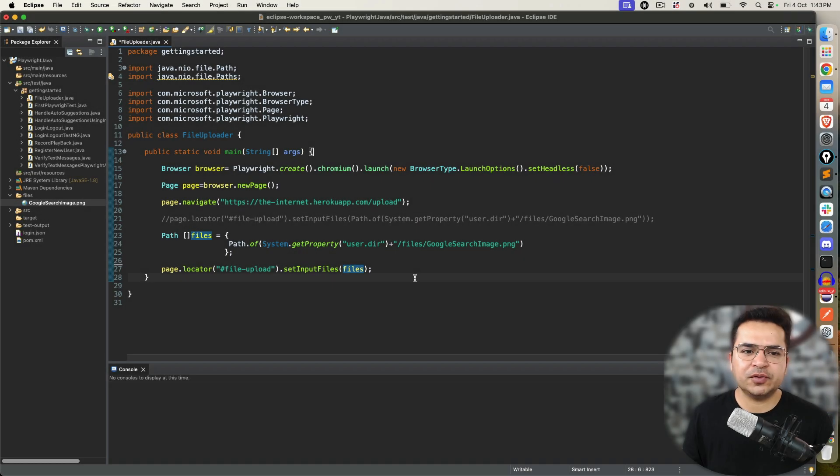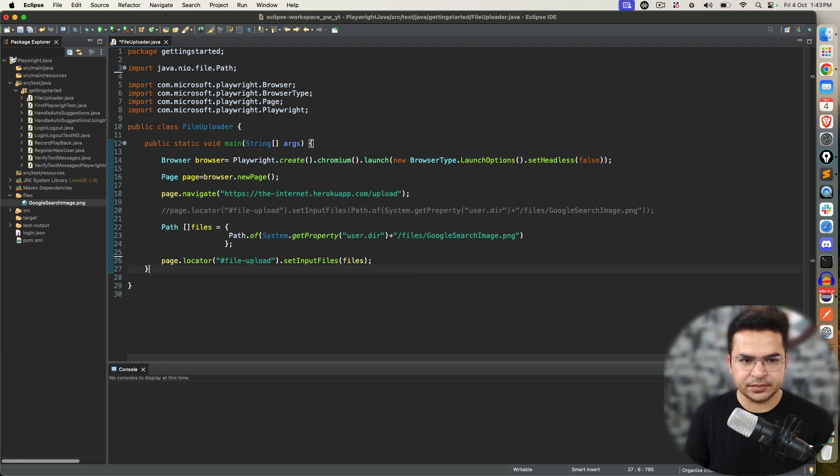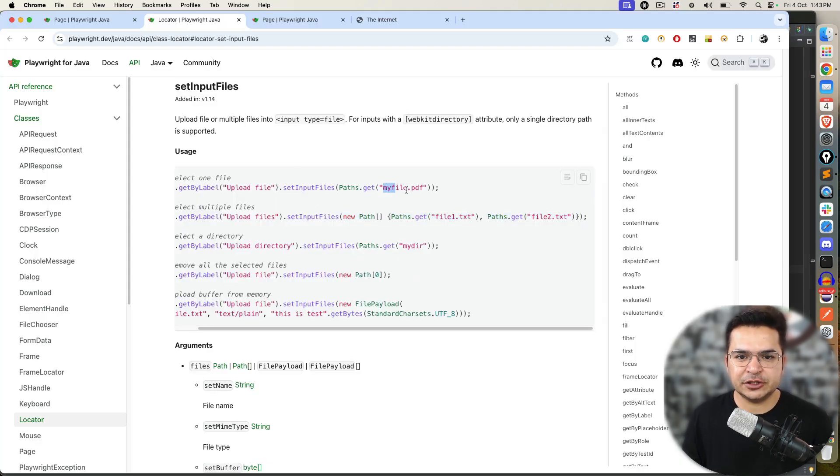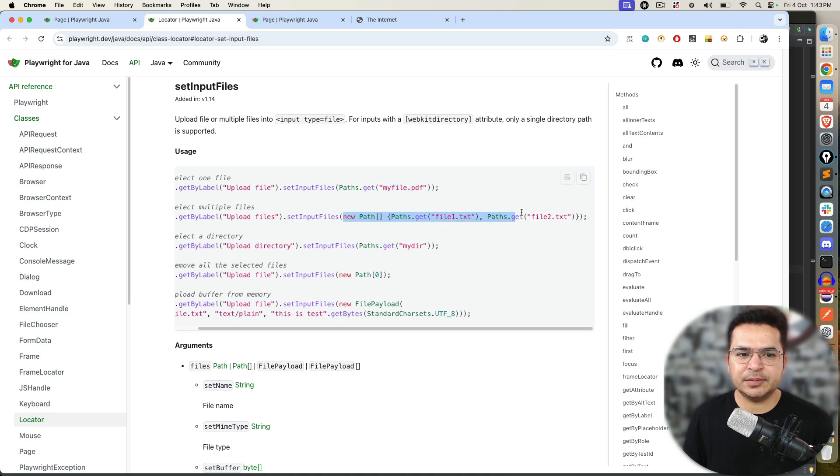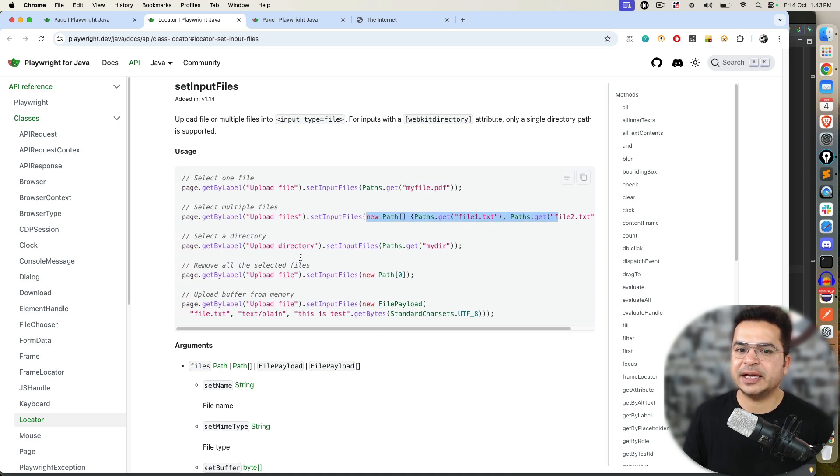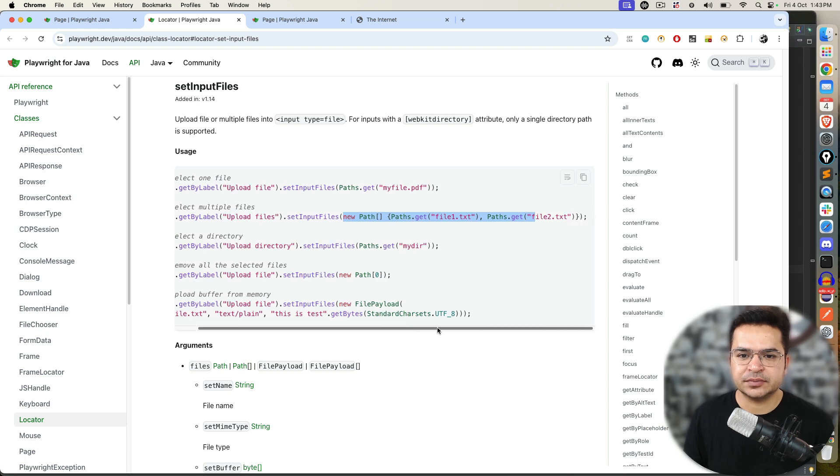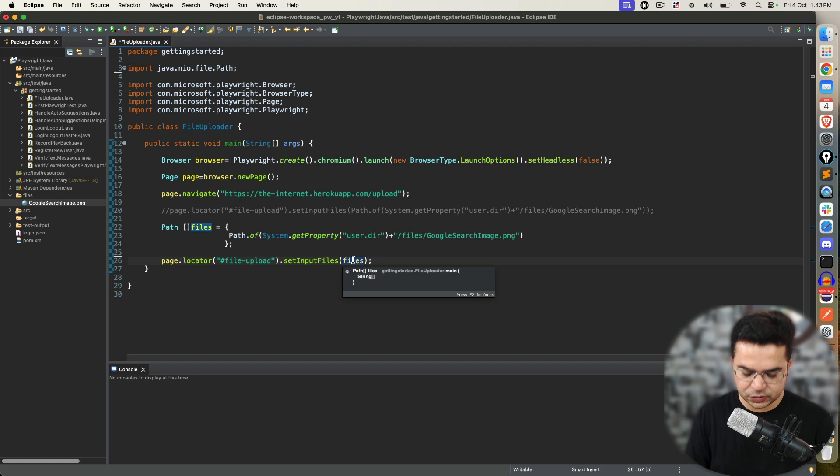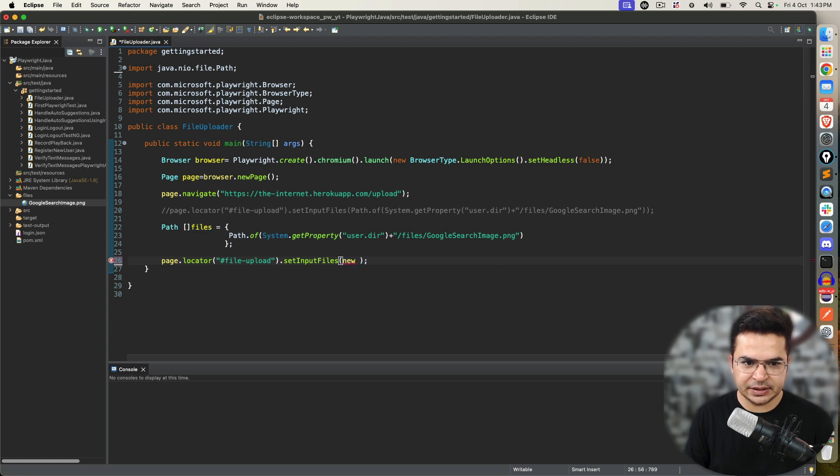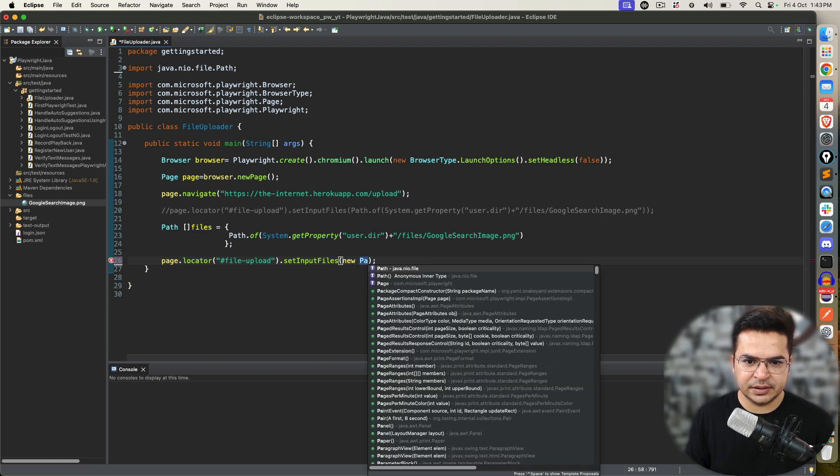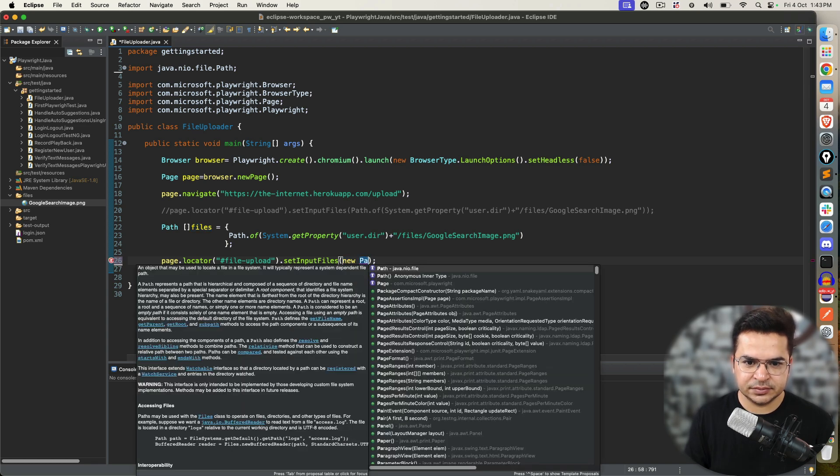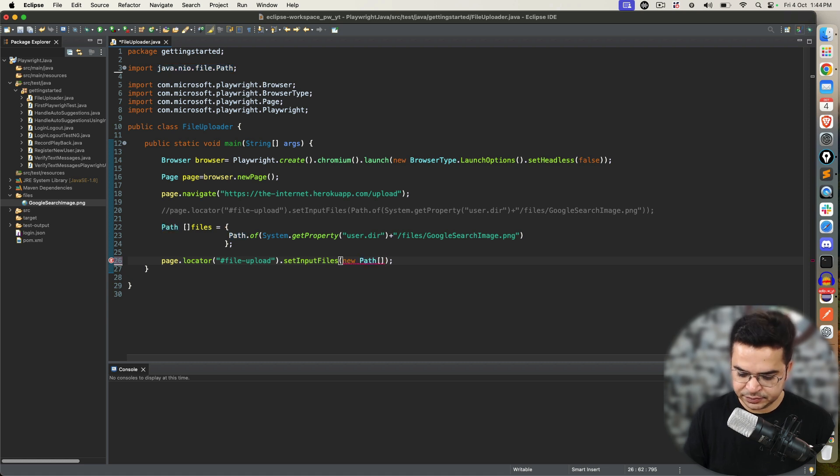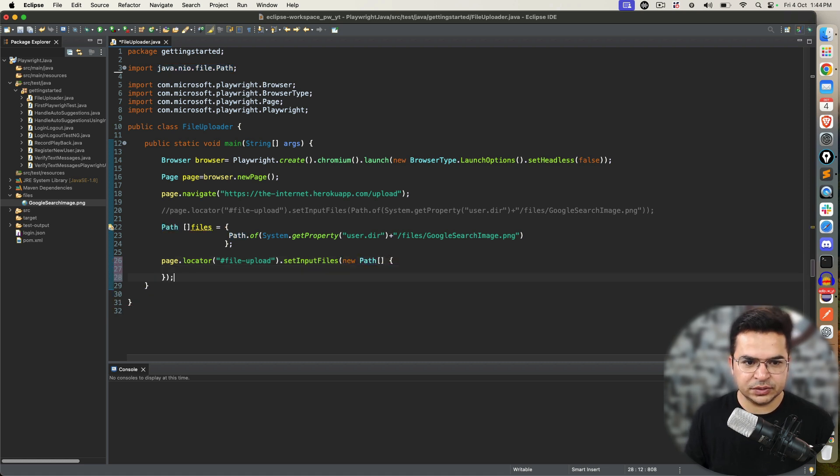Because, the image is same. Instead of using single path, I used path array of type files. There's a quick bonus for those who are watching the video till the end. This is the example that we took. We have seen this part. Now, this is select multiple files. What they are doing is, they are directly passing the array here. Array object.